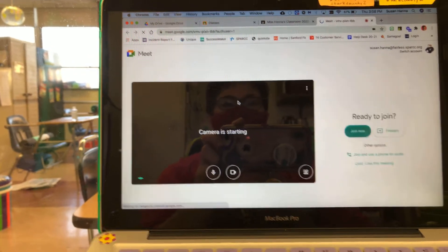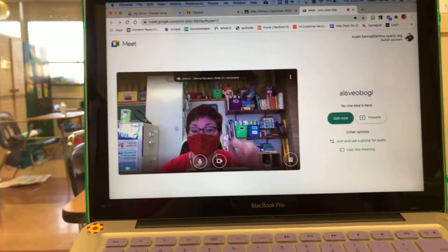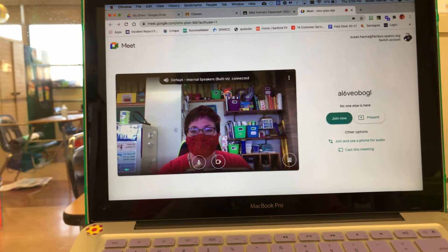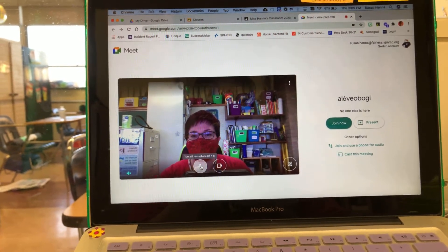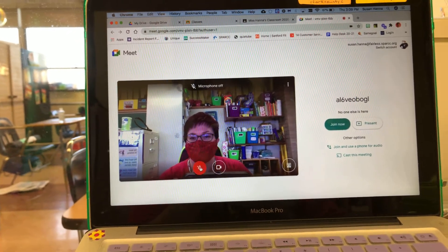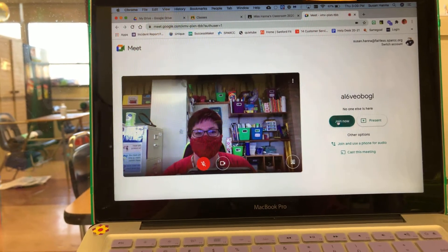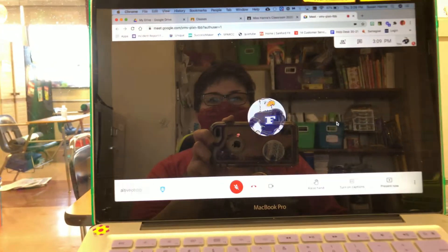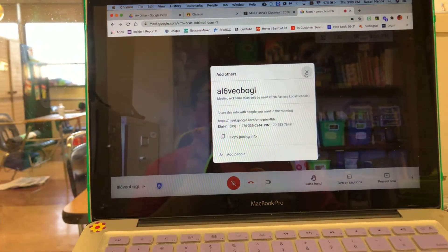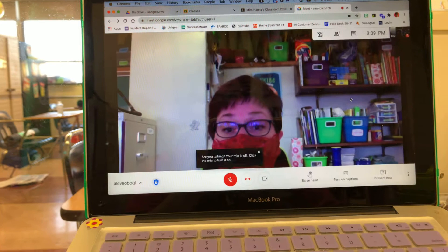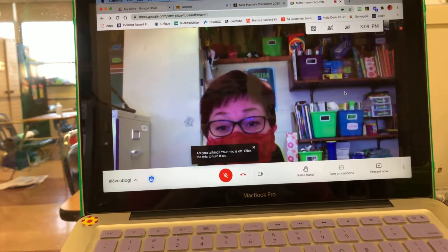And your camera will start up. And there I am — that way you can see what you look like. You can mute this if you want. And then you come over here to the green button and hit Join Now. So once you hit Join, you'll see me in there and Mr. Klein and maybe Miss Pickett.